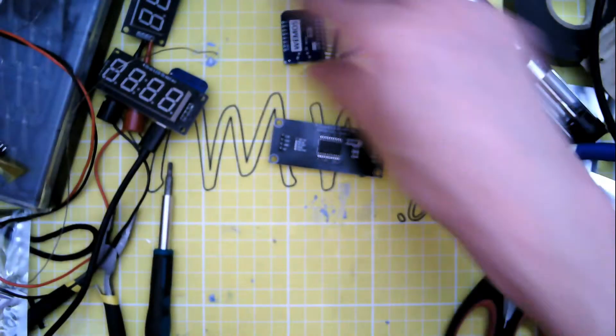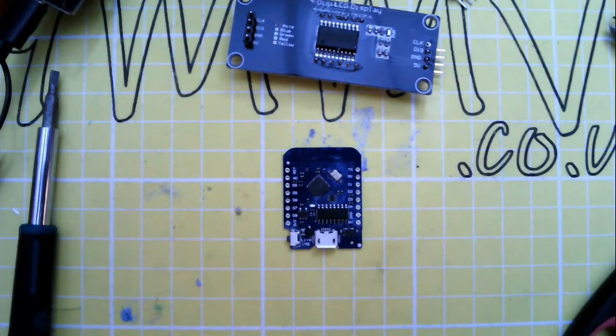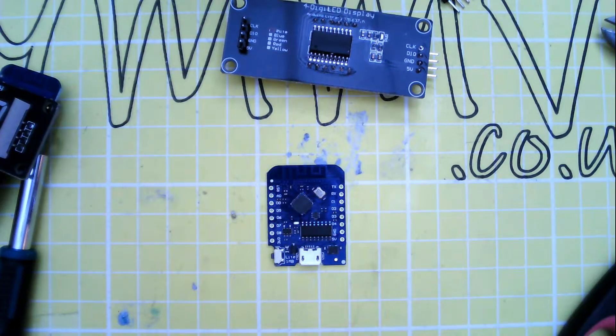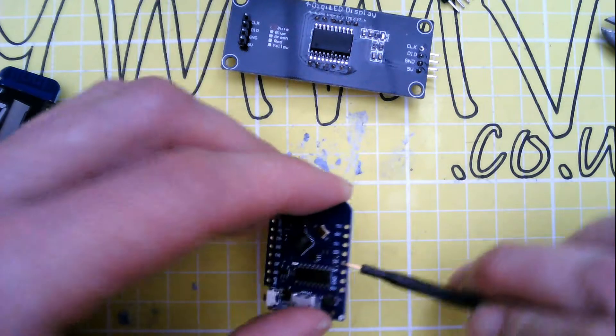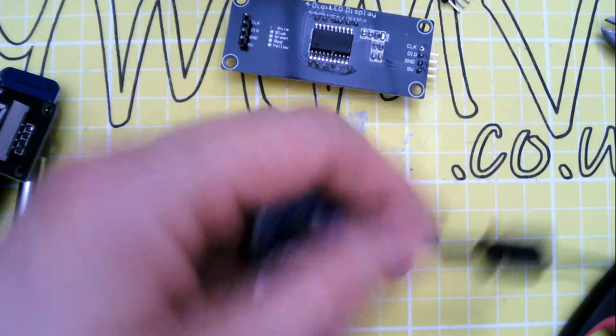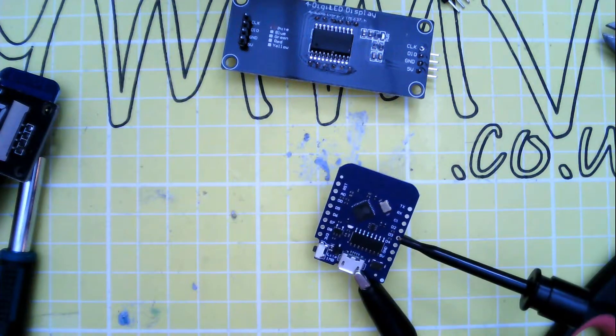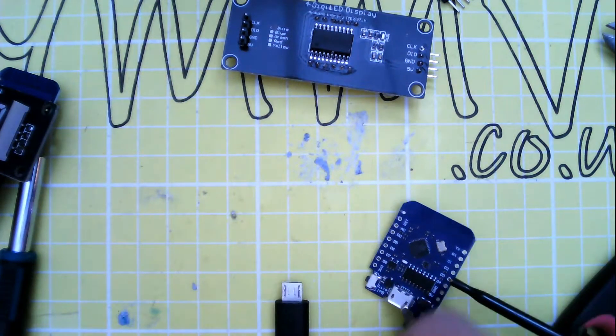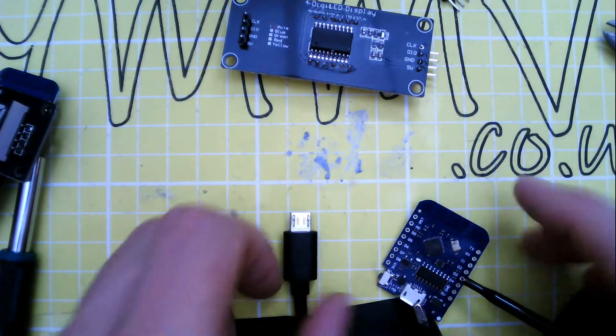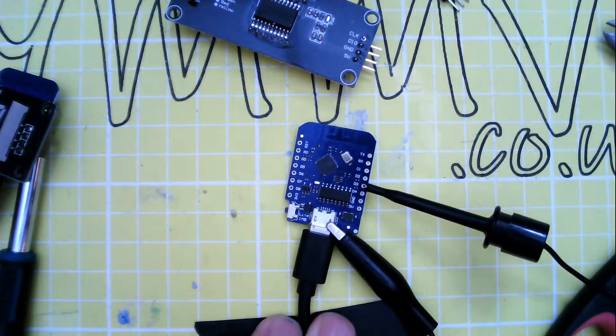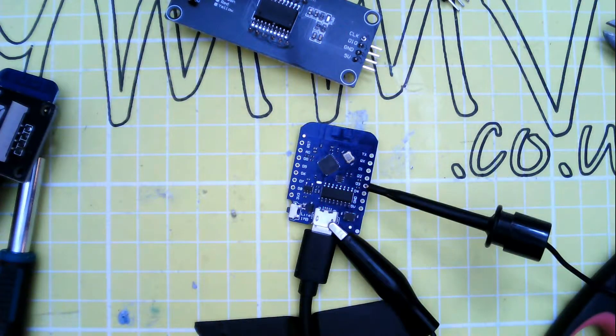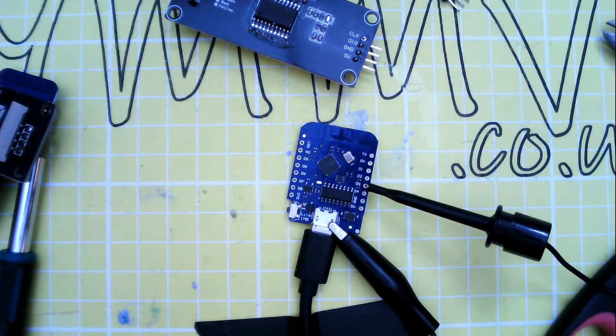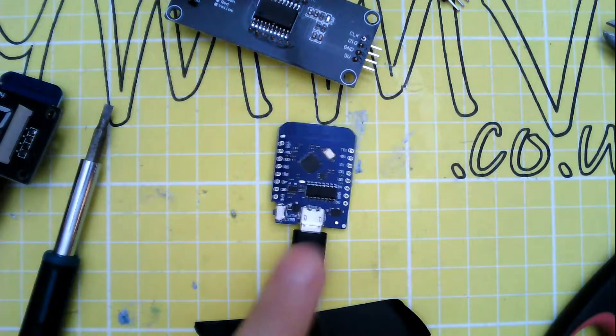Now before I solder the processor on, let's get it programmed. So to put the ESP into programming mode you need to connect GPIO 0, which is D3, to ground. So that's the module ready to be programmed. Click compile and upload, and in a moment that should flash. And that's all done.